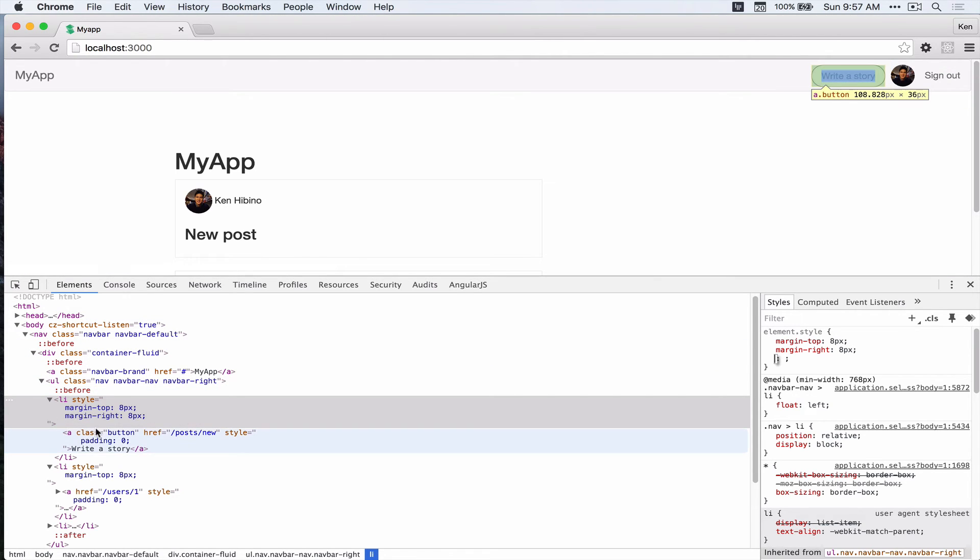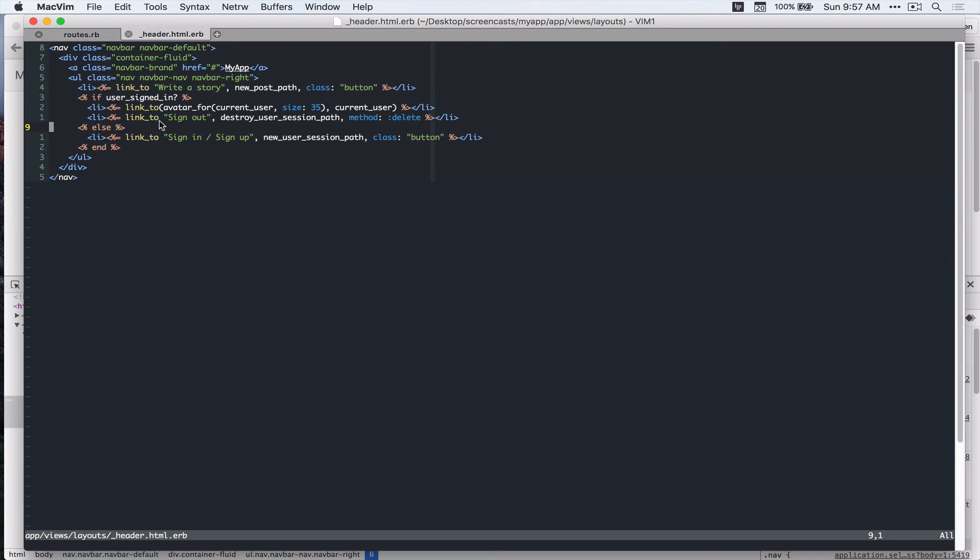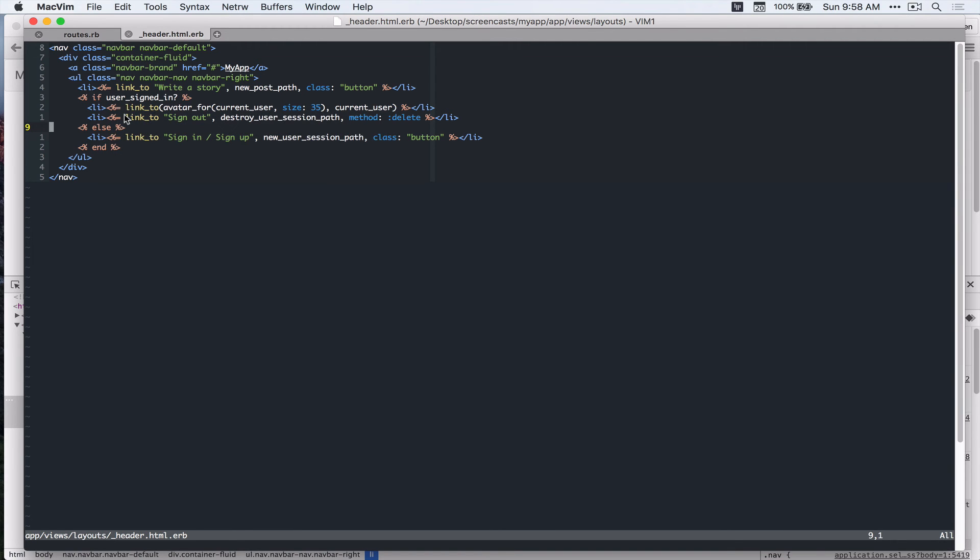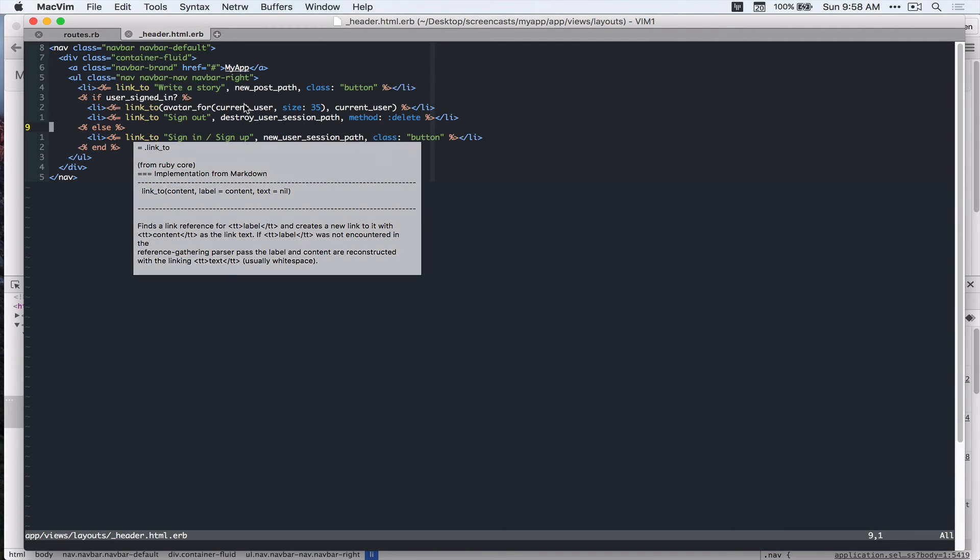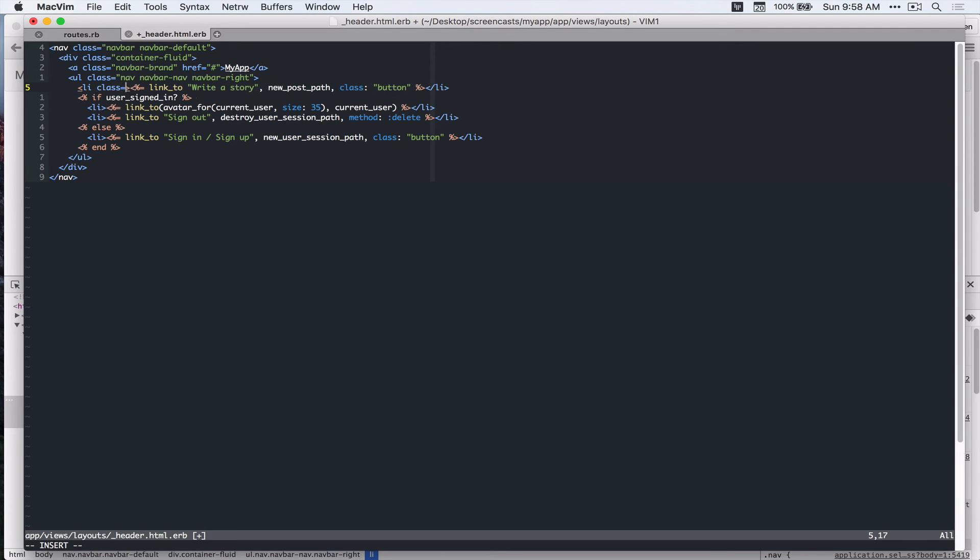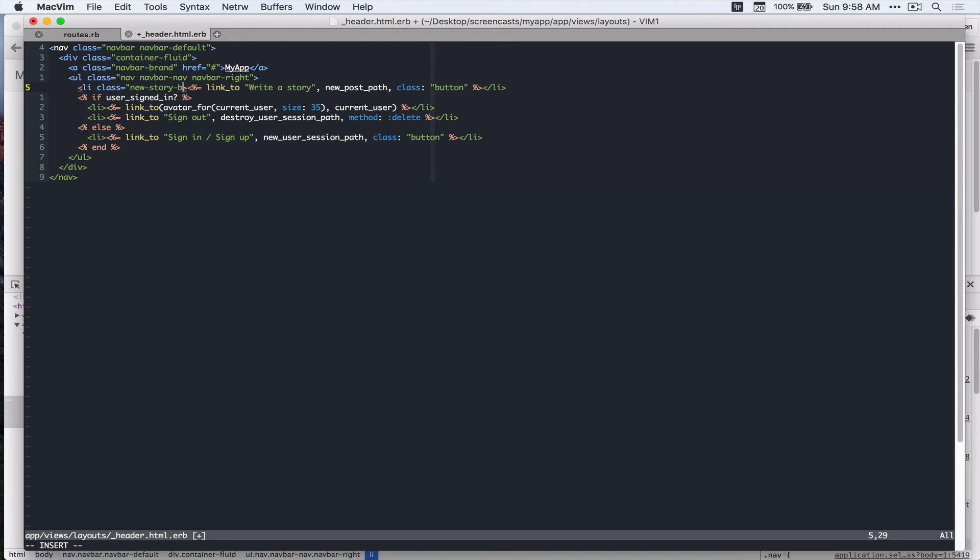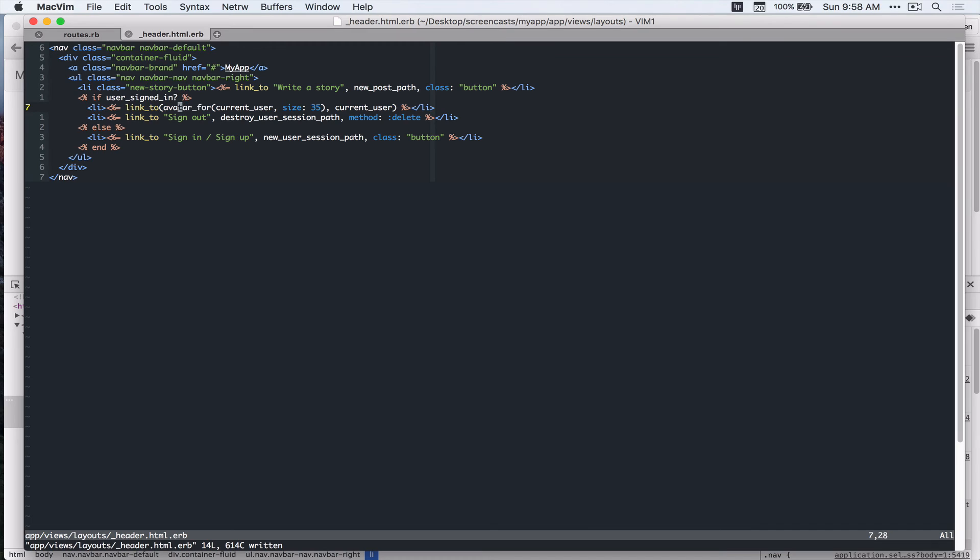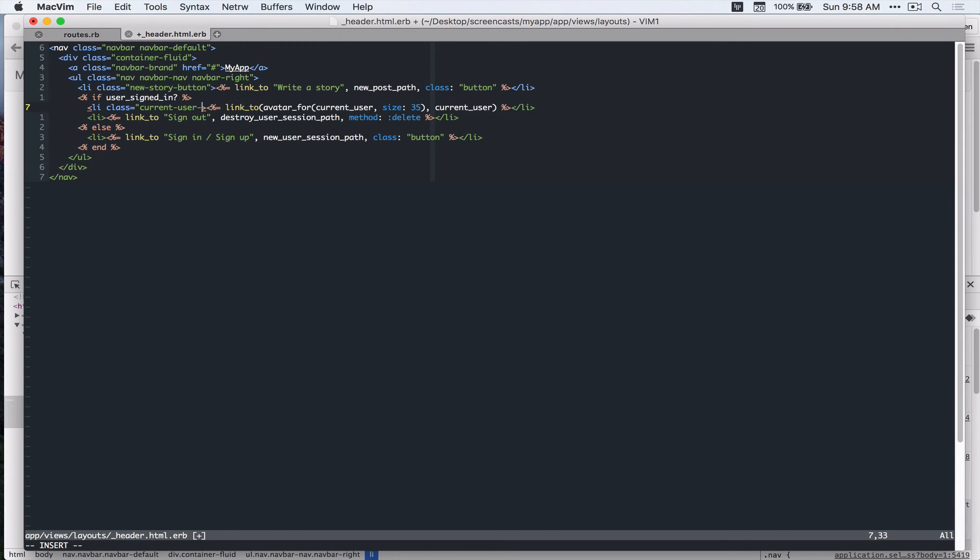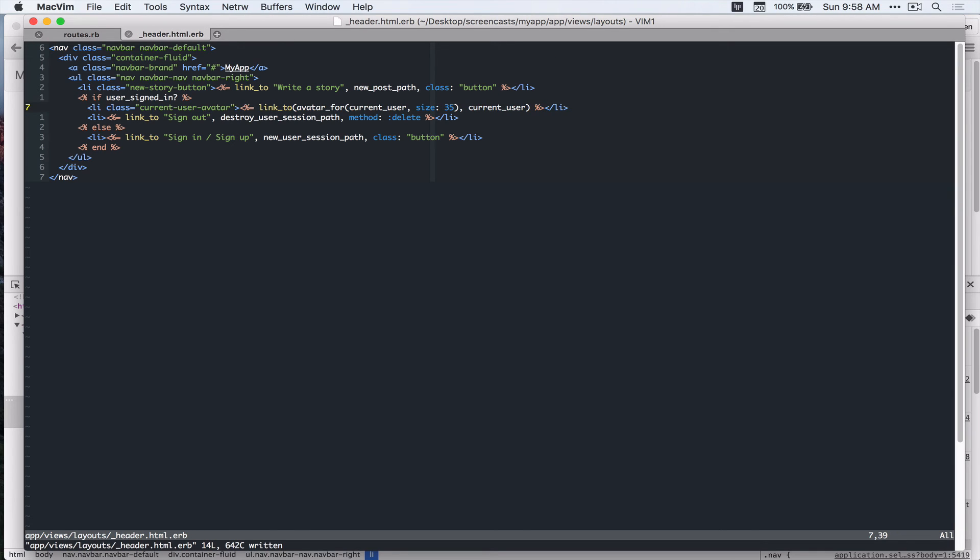Alright, so let's add those to our header. So first, we have to add some class so that we can select in our CSS file. So let's add this one. Add new story button. And for this, current user avatar.